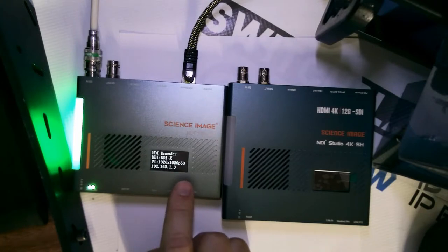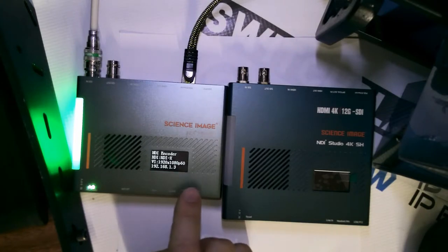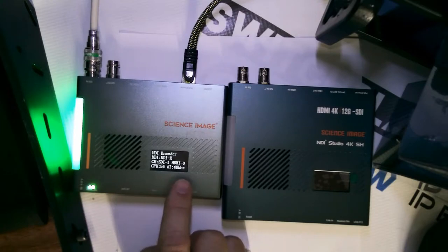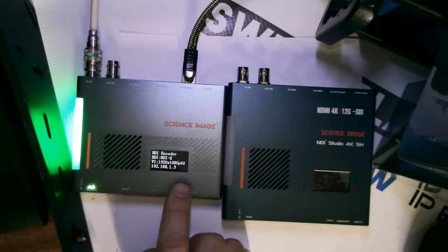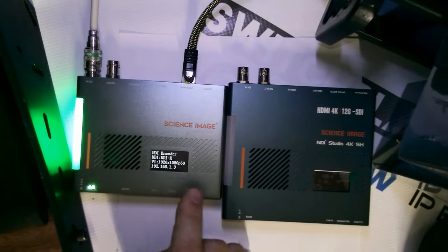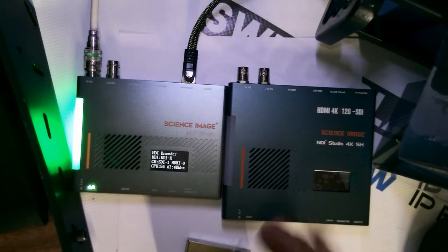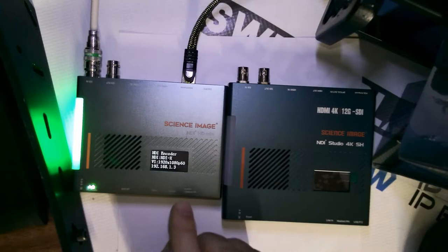What its name is, it's NDI-X. The resolution that it's auto detected, 1920 by 1080p60, and the IP address that it's at, 1.3, which makes it easy to go into the web UI and throw it into decode mode, which we'll do in a moment.